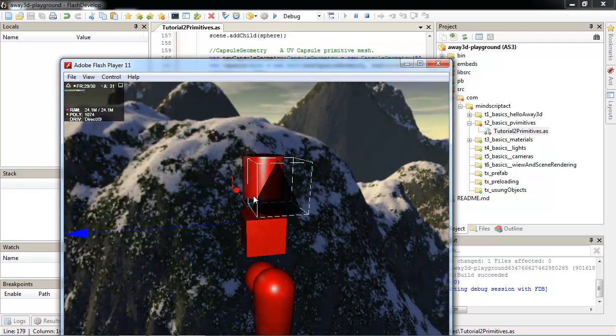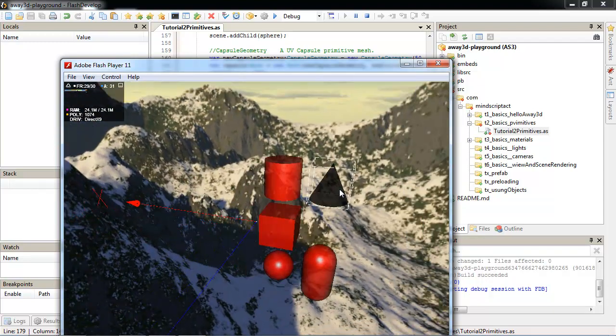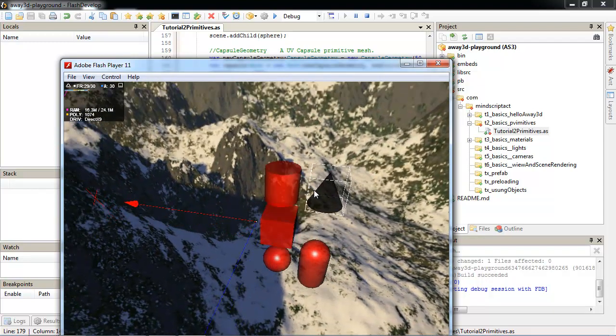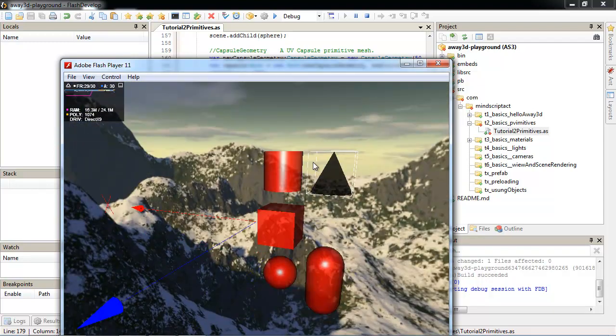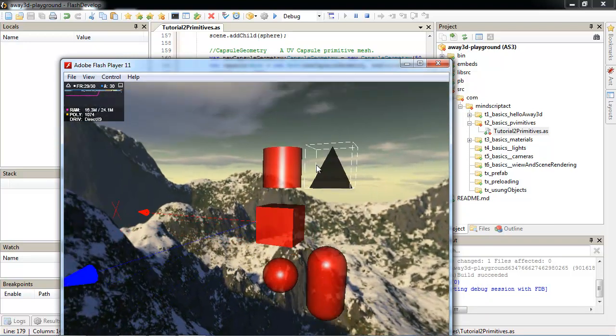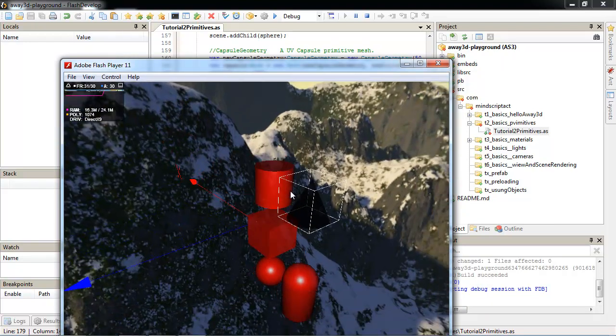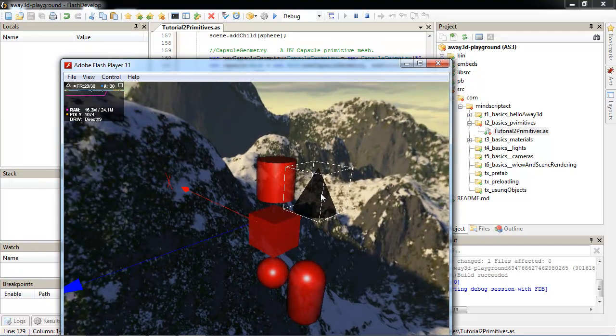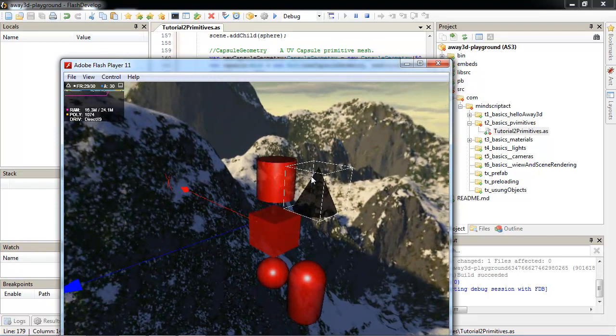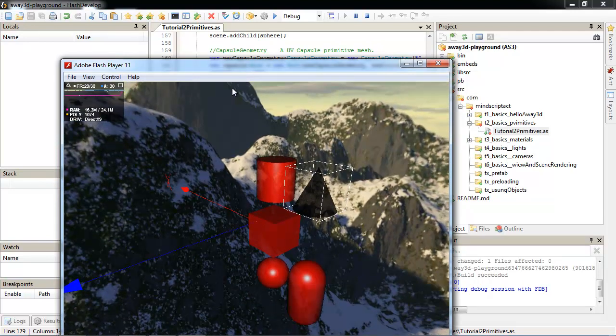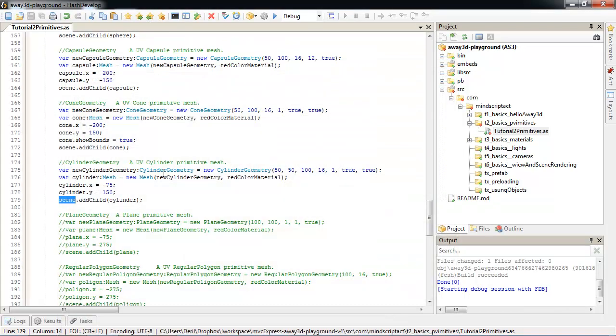Now, as you see, cone looks a bit weird. This is because in a beta version it has a bug. In the release version it's already fixed. This white line you see, it's outlined. We can add it by setting show bounds to true. This is very convenient for debugging.